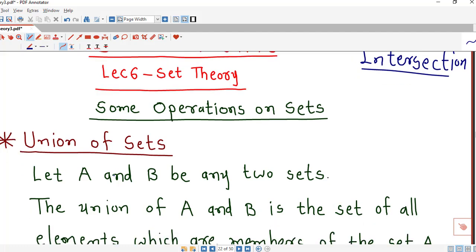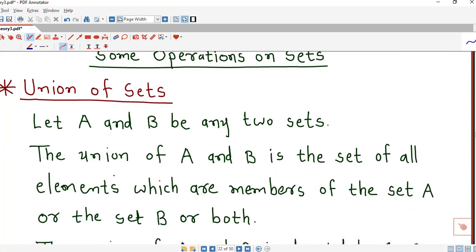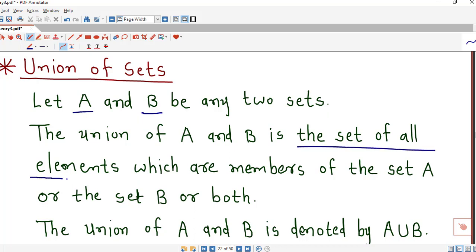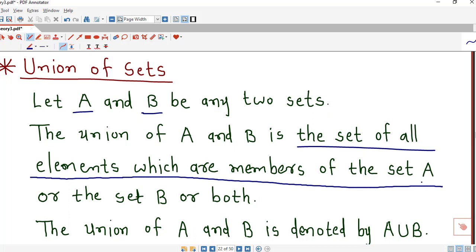Let us recall what is the meaning of union of sets. Suppose we have two sets A and B. Then the union of A and B is nothing but the set of all elements which are members of set A, or members of set B, or both.